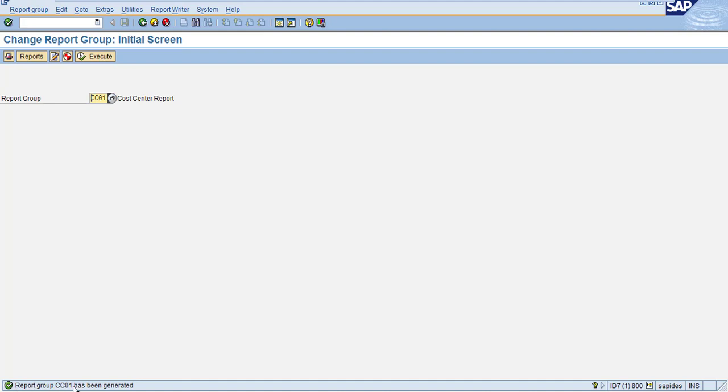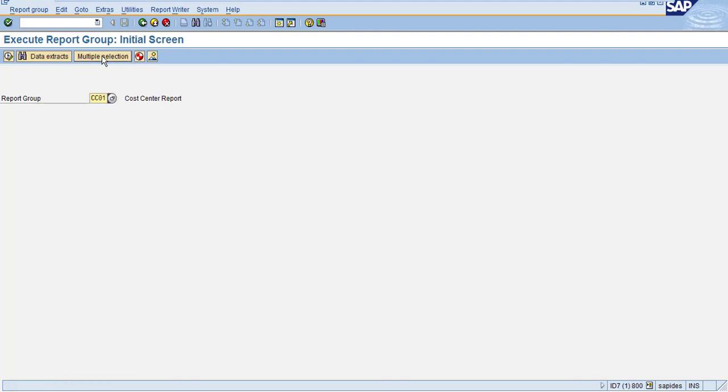Now you click on execute, so the system will show another screen which is the execute report group initial screen.